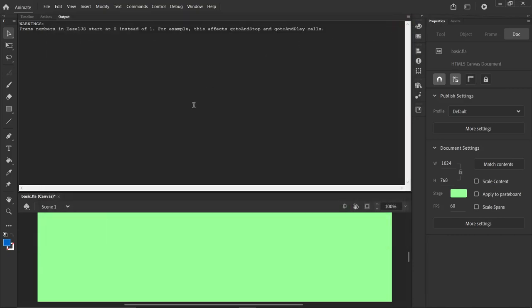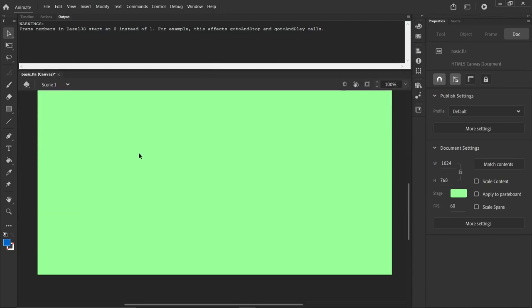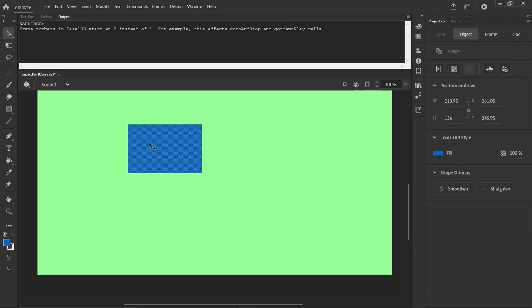Now, how would we make a movie clip? A movie clip, we would draw a rectangle in here. And I can change the dimensions to something a little nicer, 200 by 150.